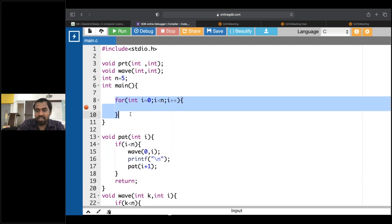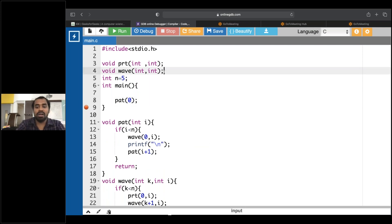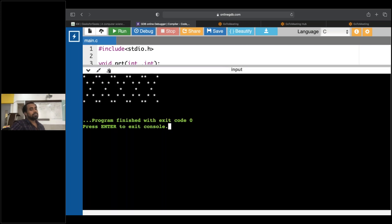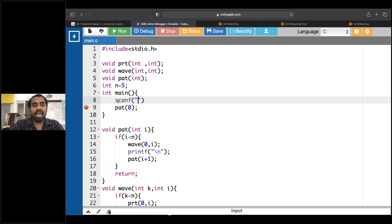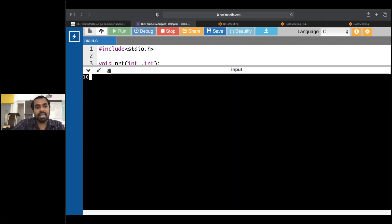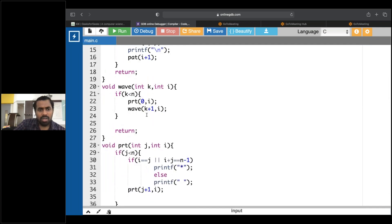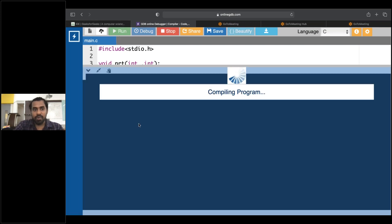Now I'll come here. In place of wave of zero I'll call part of zero. I'll tell it as void part of integer. I'll add scanf to read n from the user. Now I'll do backtracking — run this program for five and see what happens.